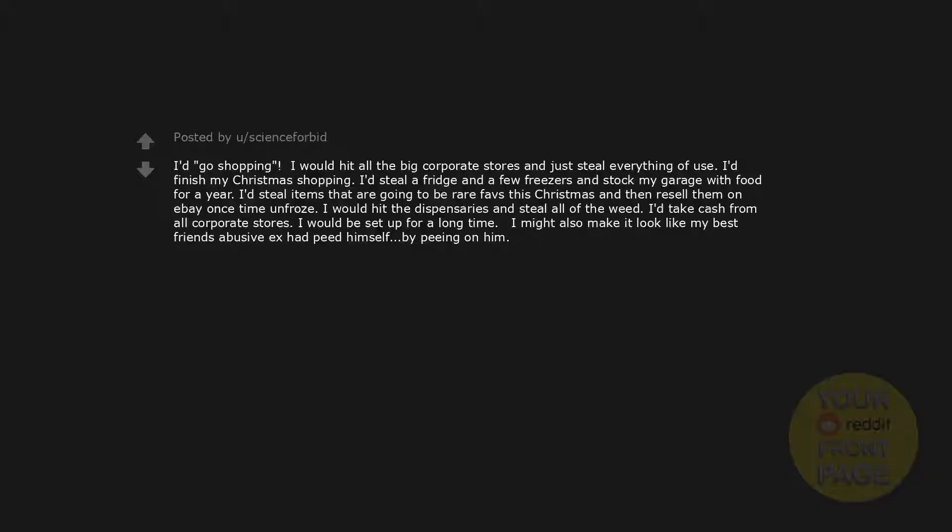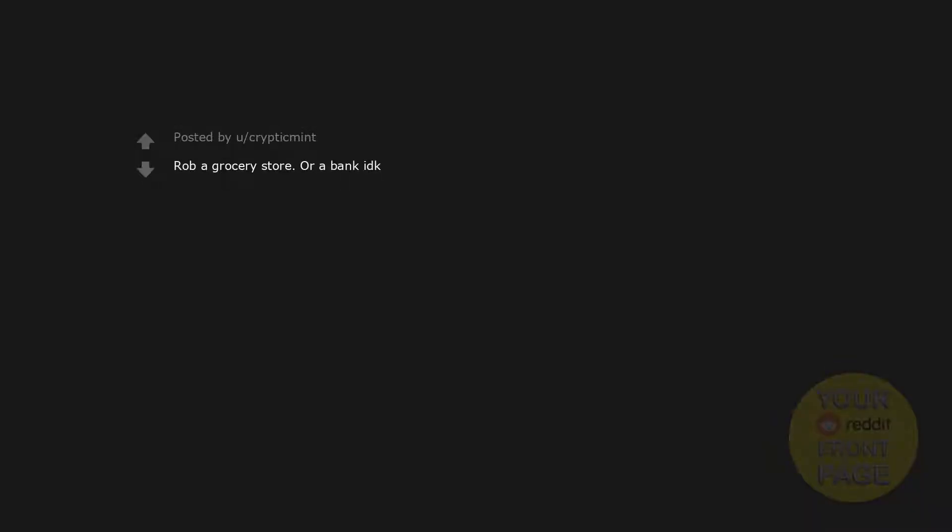Pull everyone's pants down. I'd go shopping. I would hit all the big corporate stores and just steal everything of use. I'd finish my Christmas shopping. I'd steal a fridge and a few freezers and stock my garage with food for a year. I'd steal items that are going to be rare faves this Christmas and then resell them on eBay once time unfroze. I would hit the dispensaries and steal all of the weed. I'd take cash from all corporate stores. I would be set up for a long time. I might also make it look like my best friend's abusive ex had peed himself by peeing on him. Rob a grocery store or a bank IDK. There's an Amazon warehouse about 5 miles away. This kid's going shopping.